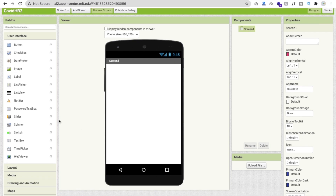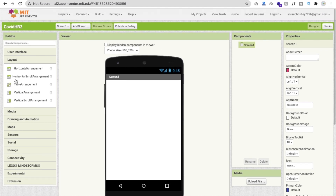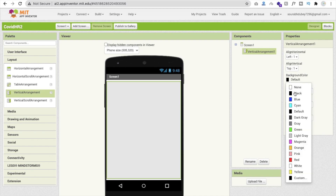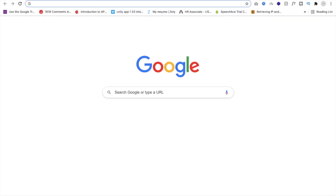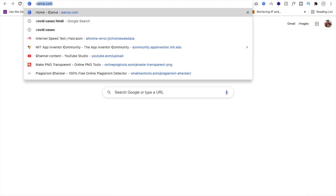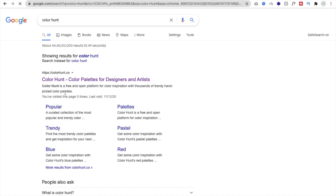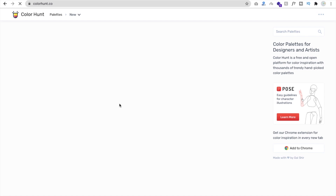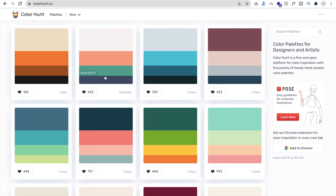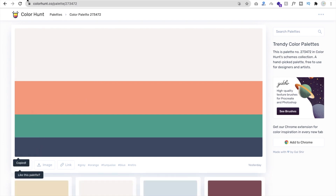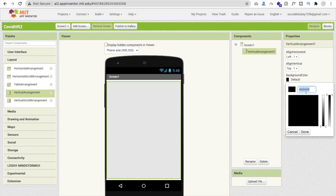We need three layouts here. The first layout is a vertical arrangement. Make this layout fill parent for both width and height. Then change the background color using Color Hunt to pick a color. I'm going to use a color palette I used yesterday for the background — a custom color.